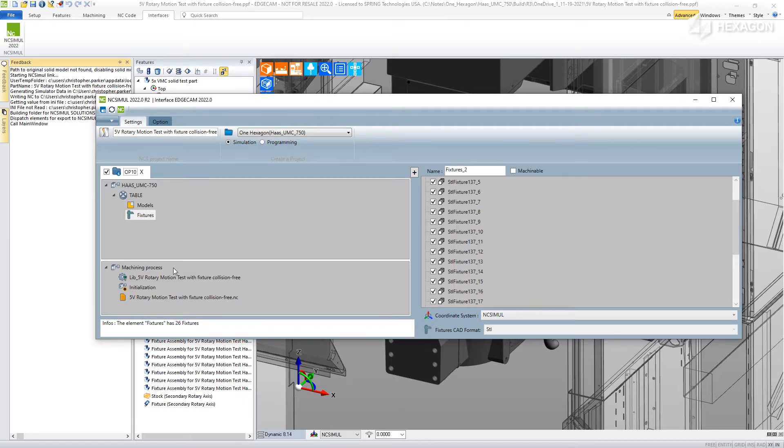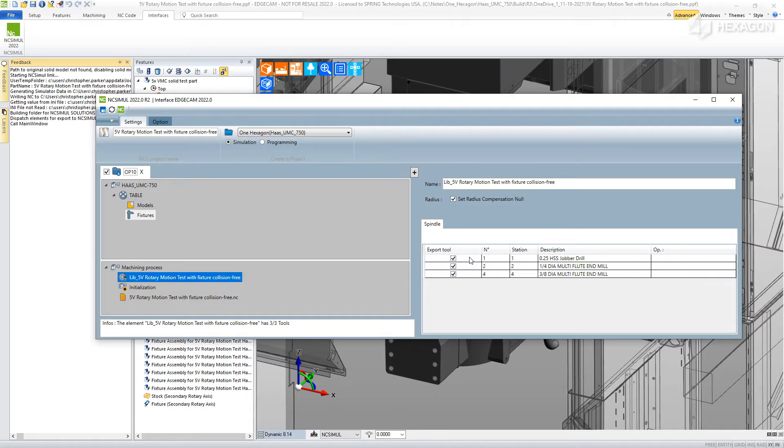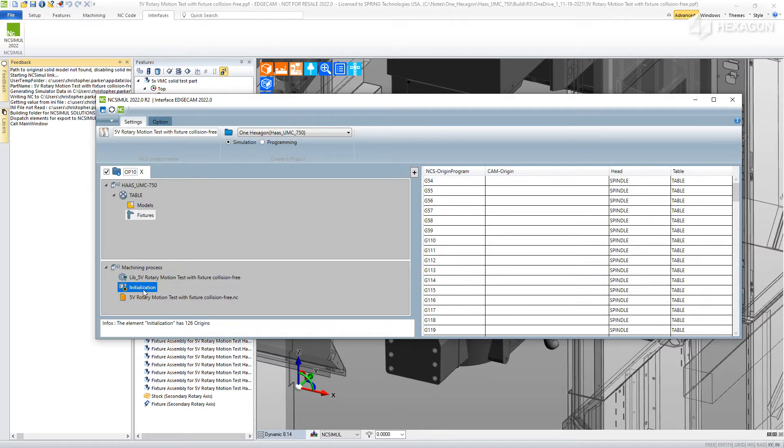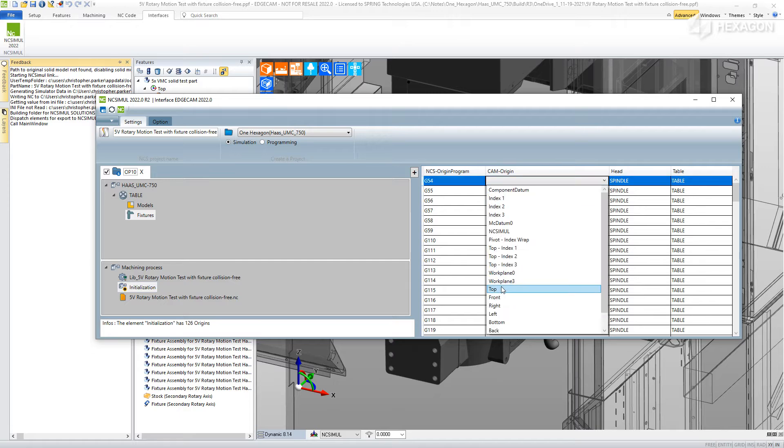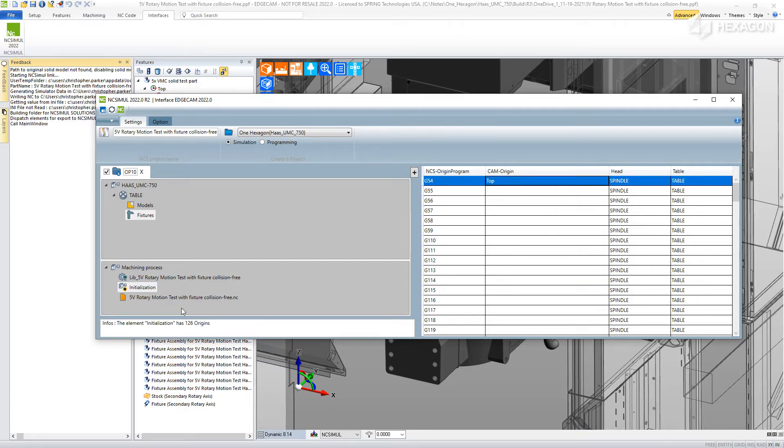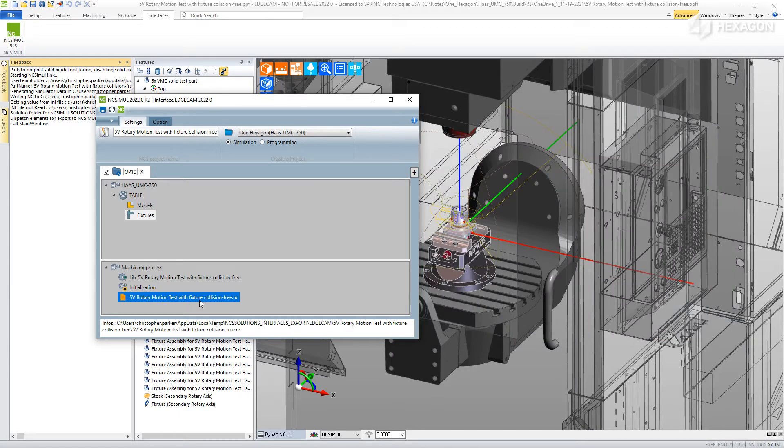Select which offset will be used, just like at the real machine panel, and send everything, including the G-code, to NC Simul.